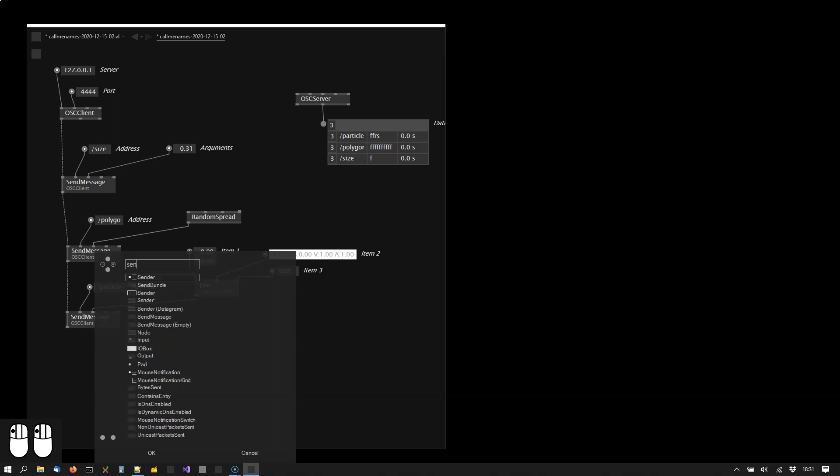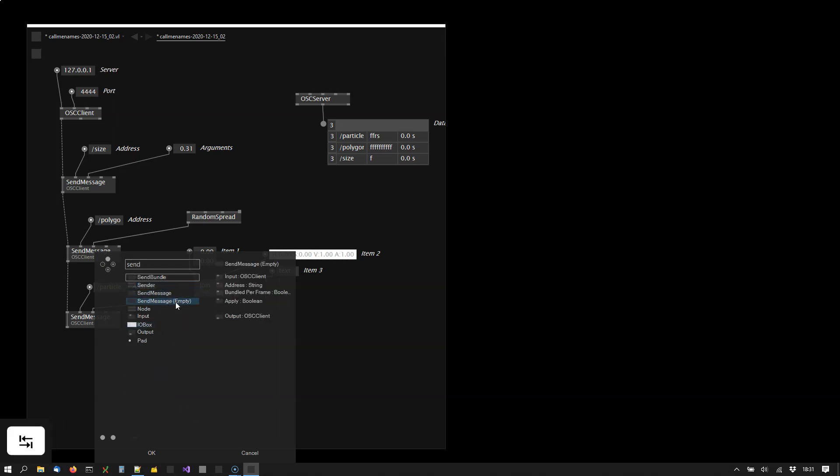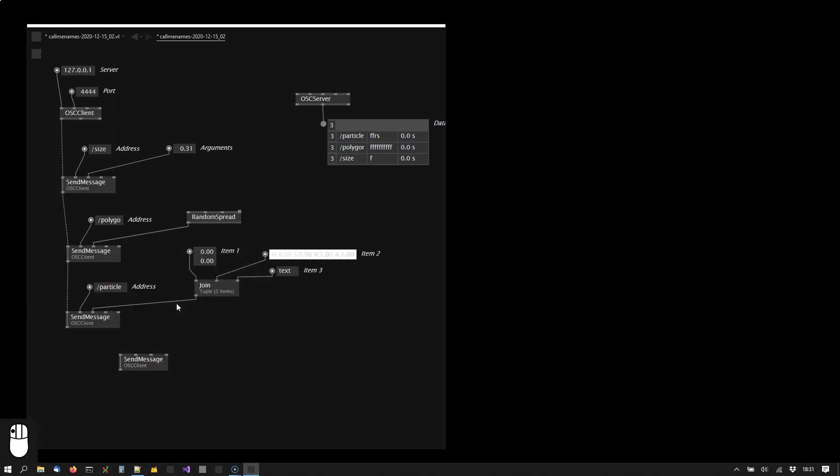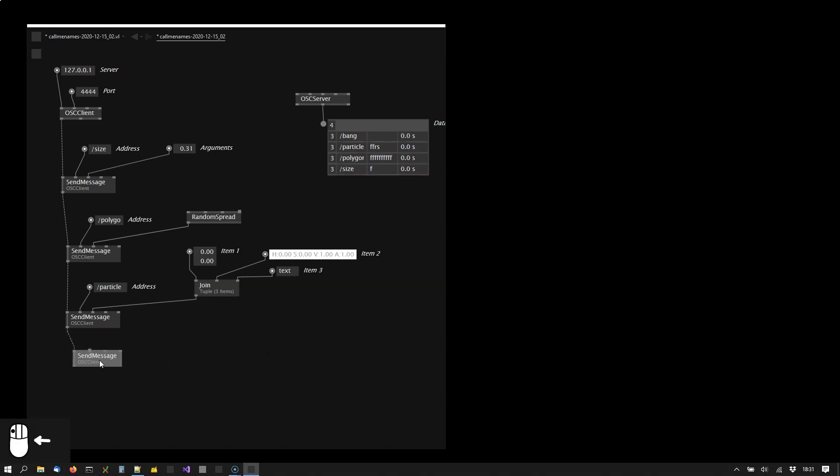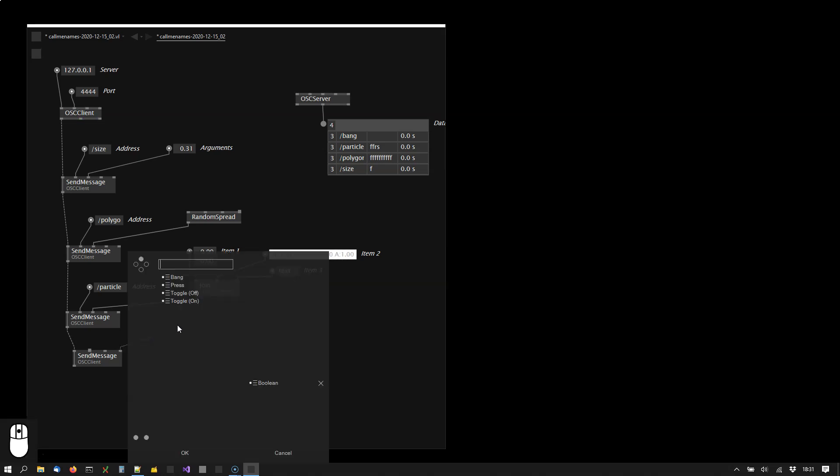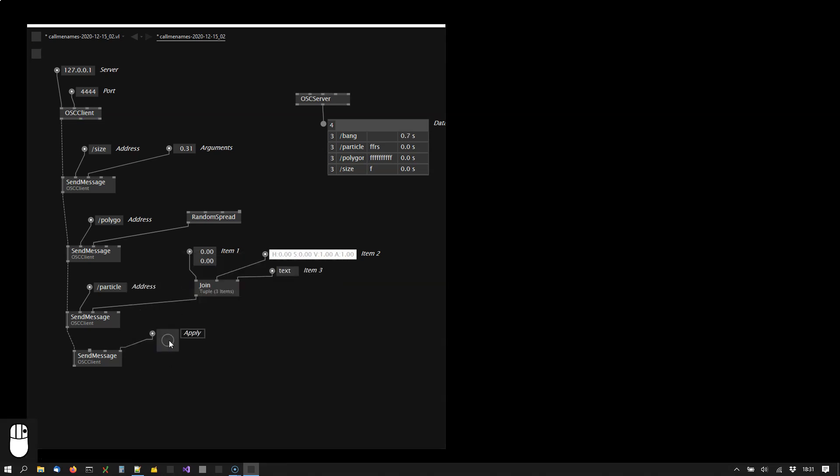And then sometimes you want to send messages that don't have any arguments at all. This is what the send message empty is for. Say I want to call this bang, connected here, and now we're sending a bang message that does not have any arguments.